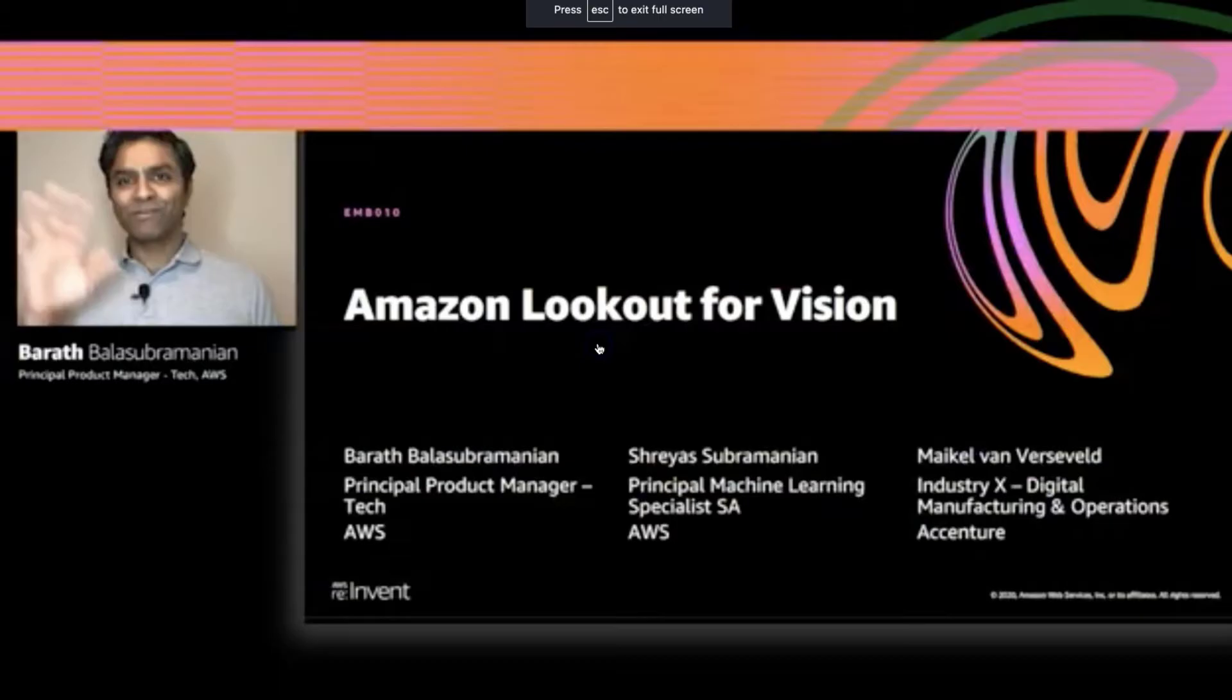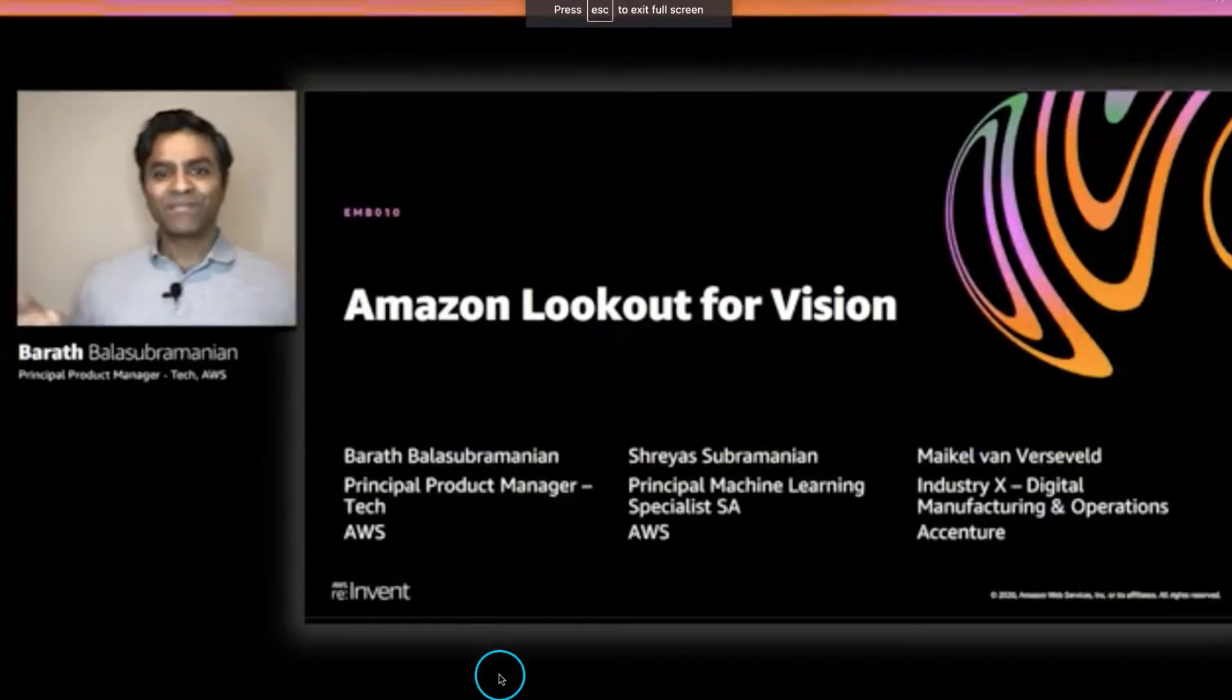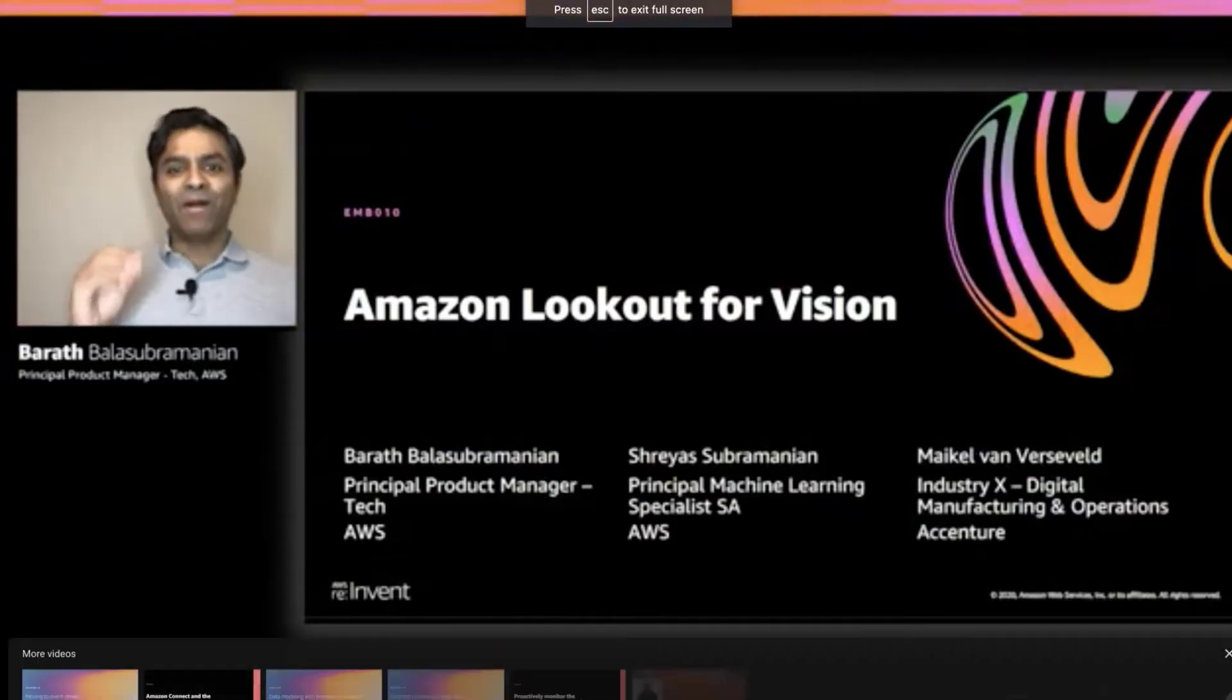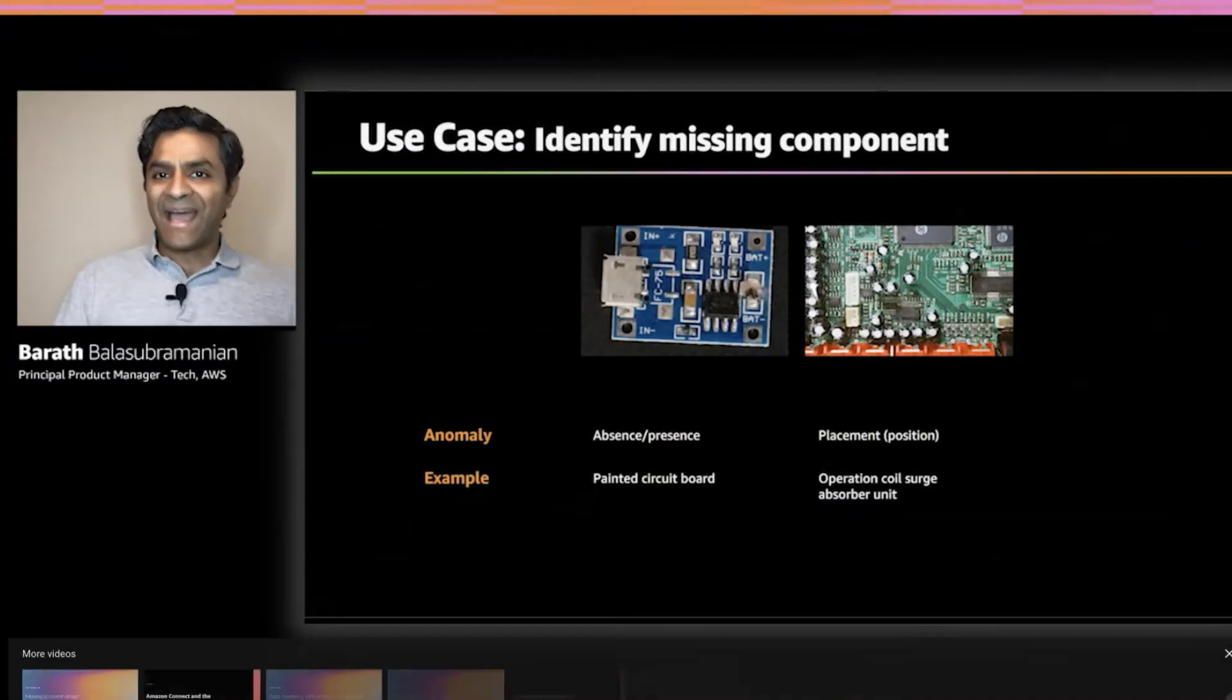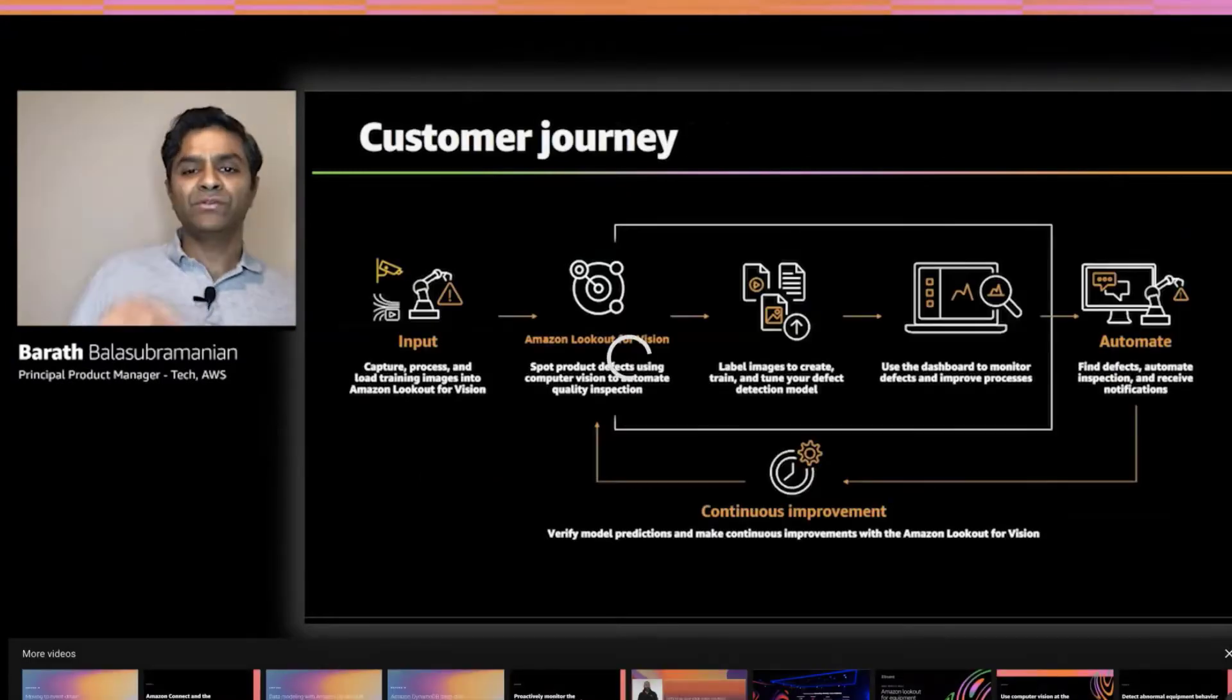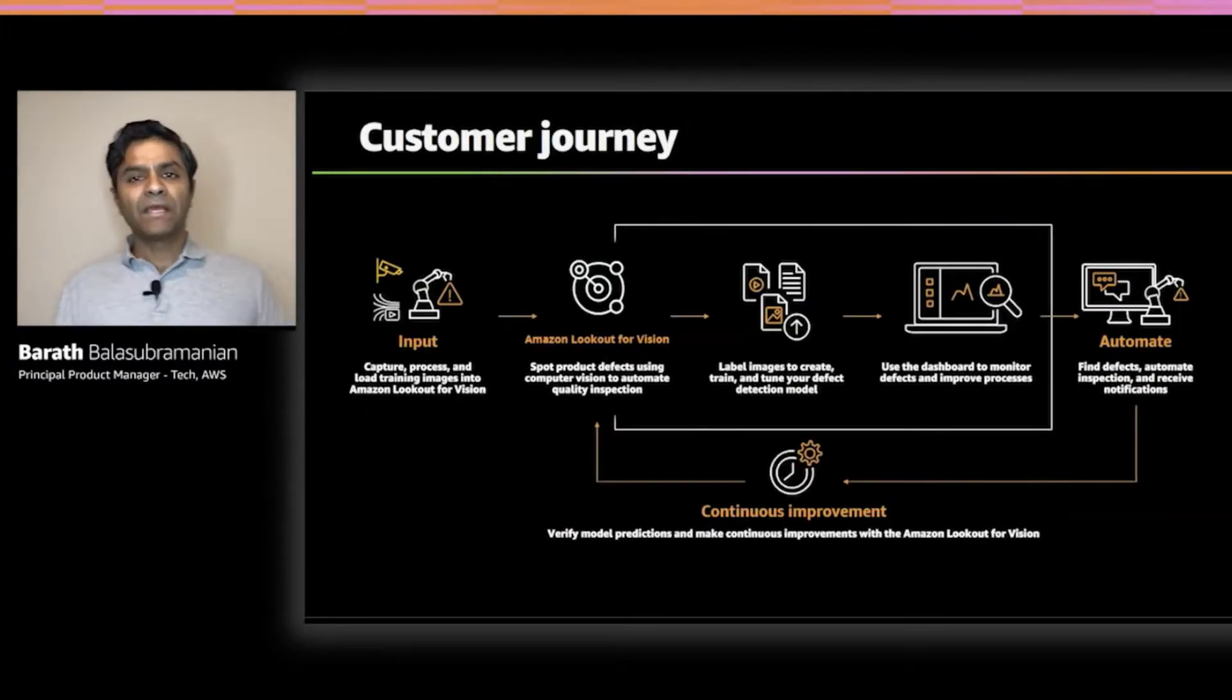Also, at the same time you can check the hands-on video tutorials on how to use Amazon Lookout for Vision.